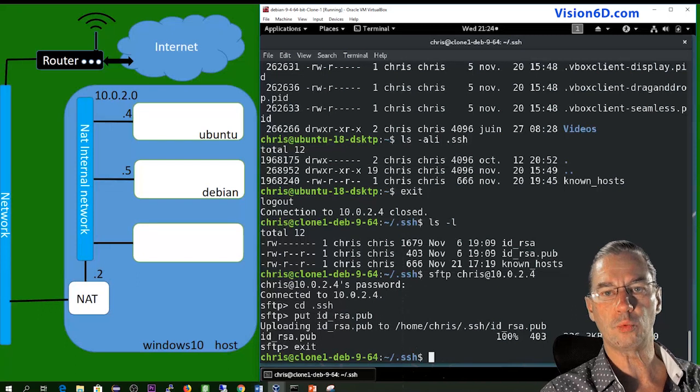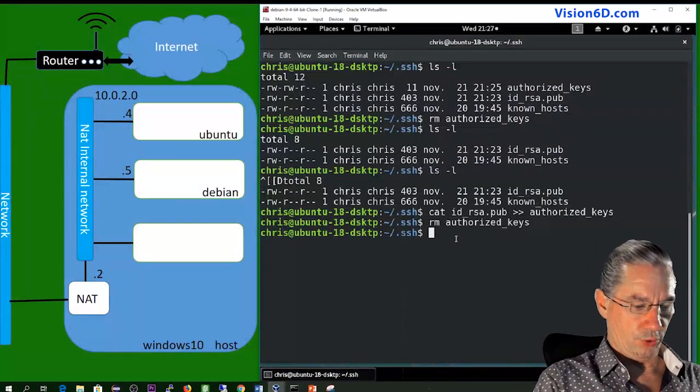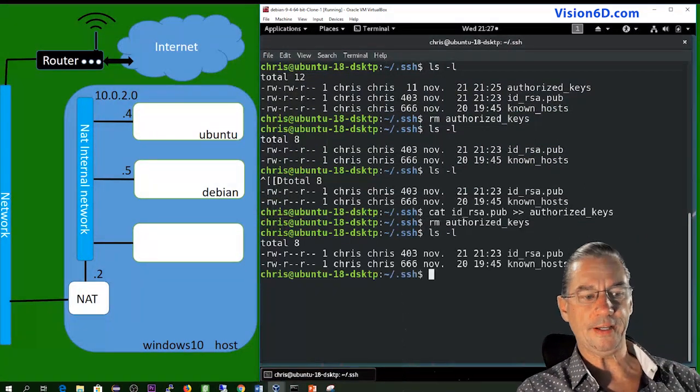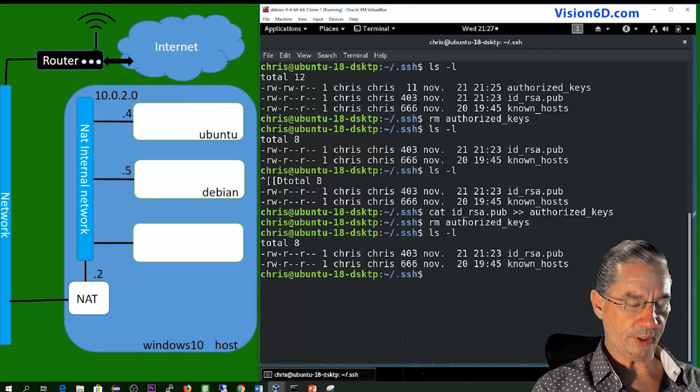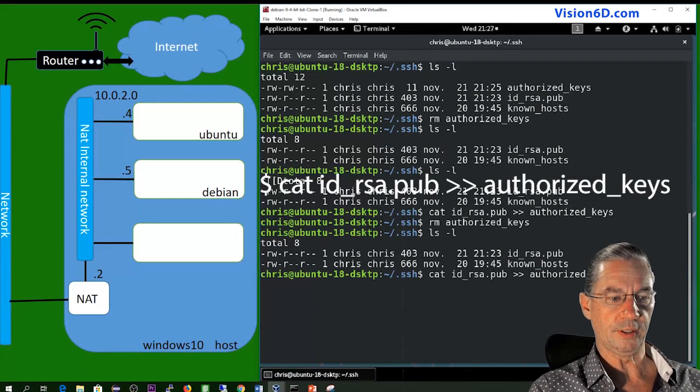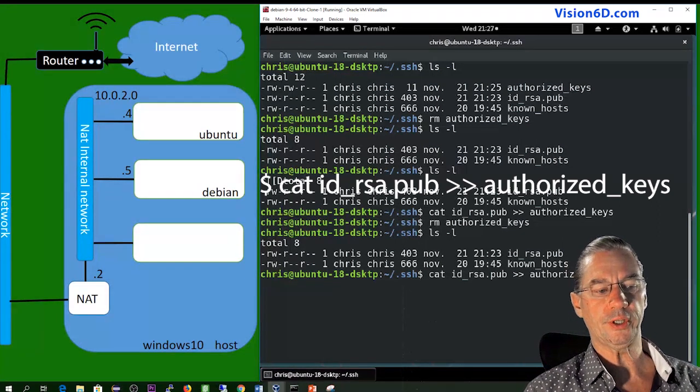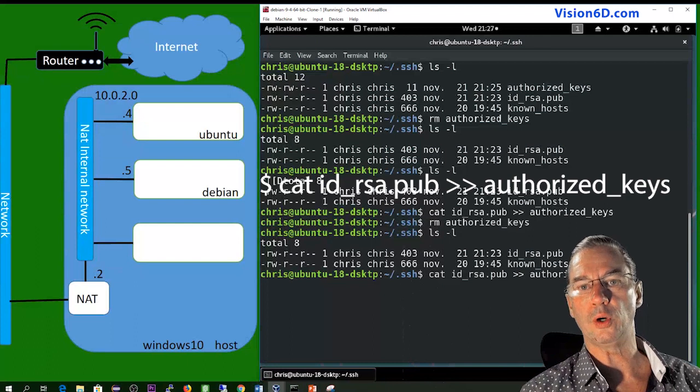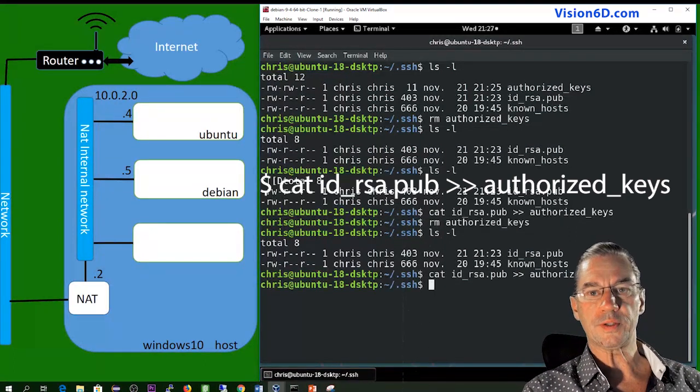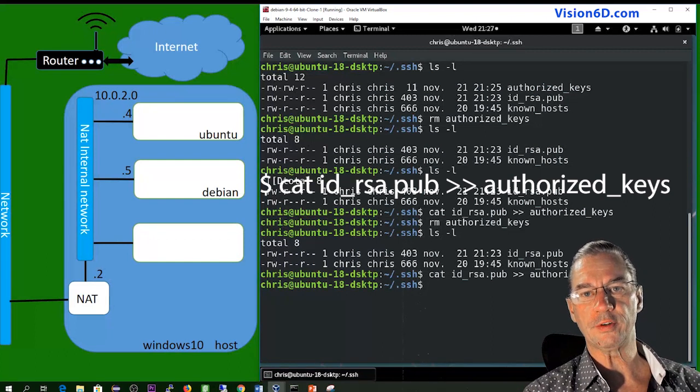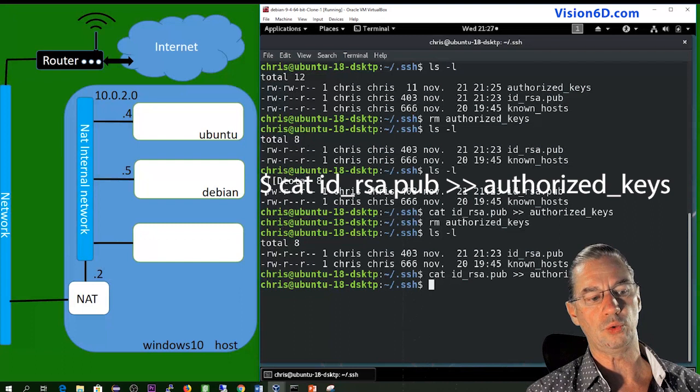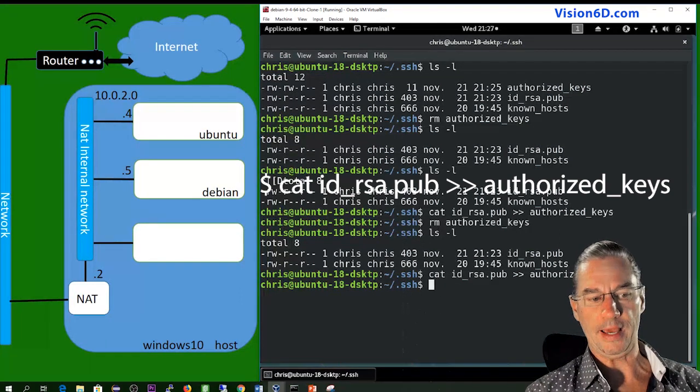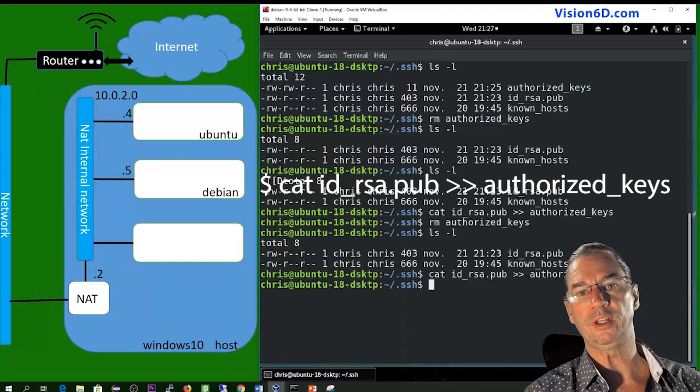And I will again log into the remote server. We still have one thing to do. So now what I have to do is to first check whether the file is really there. Idrsa.pub is there. And now what I have to do is to put this into a file called authorized keys.